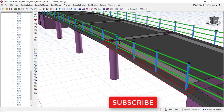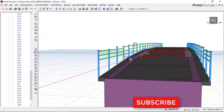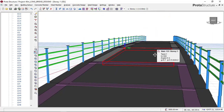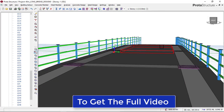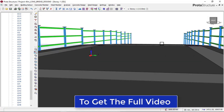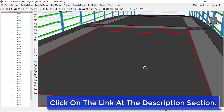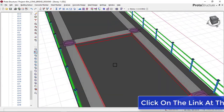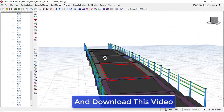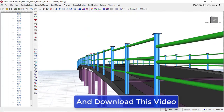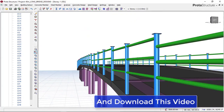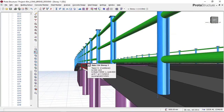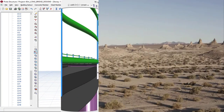If you need this video or want to know how to design a flyover bridge, click the link below and download the video. You can then enter my two-year free subscription where you can ask any kind of question and we will learn together how to design concrete structures. Thank you and see you in the next video.